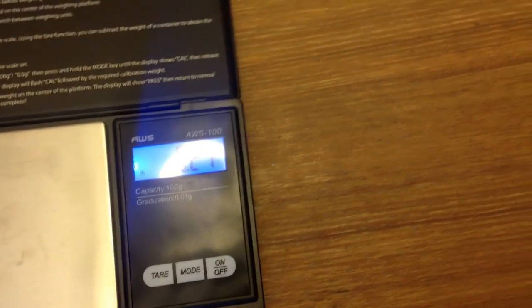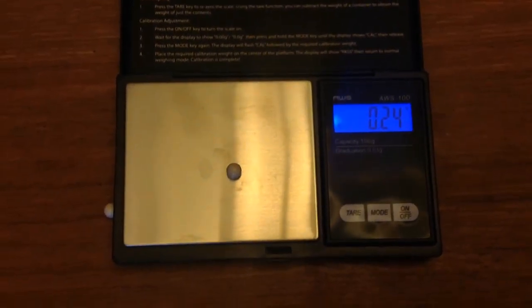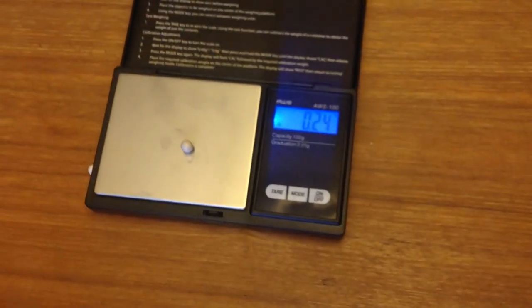So yeah, it's pretty good. And then 0.25. Okay. There we go. Just a tiny bit off, which is expected.